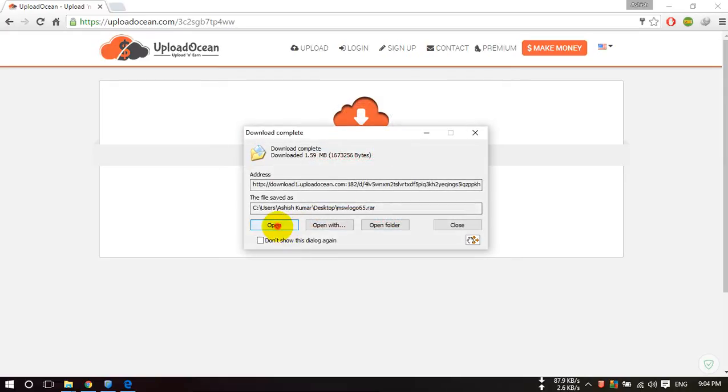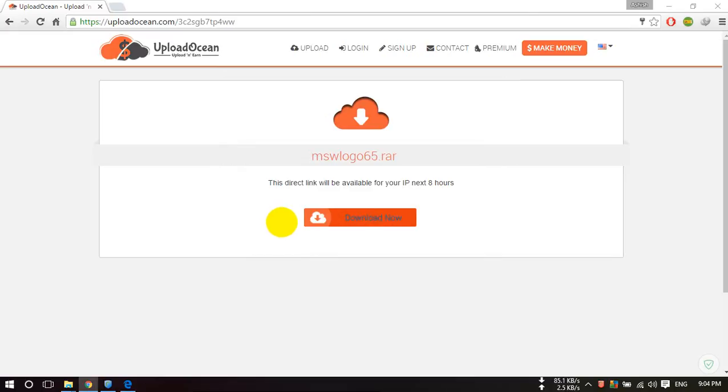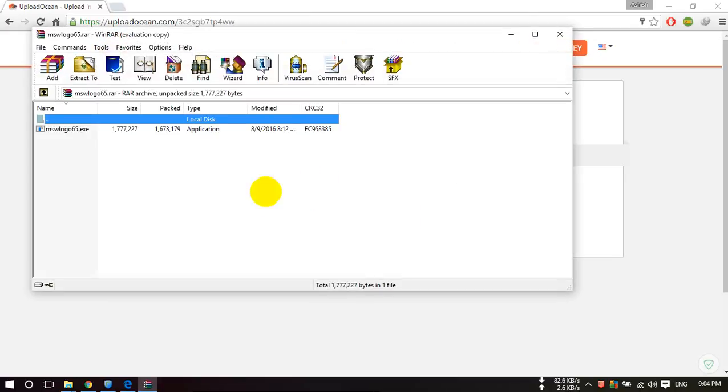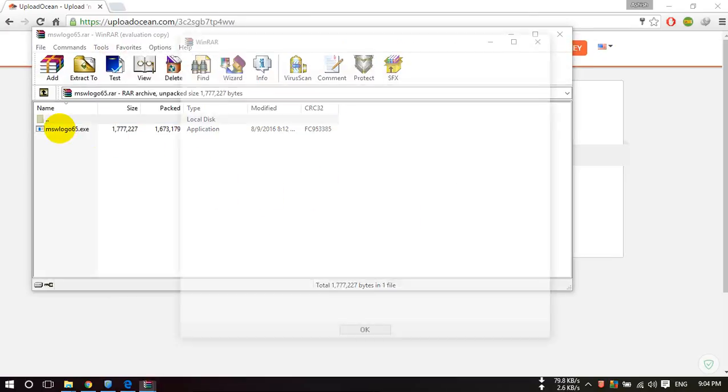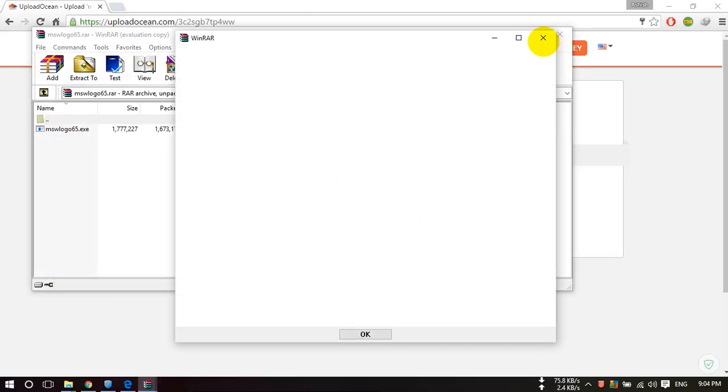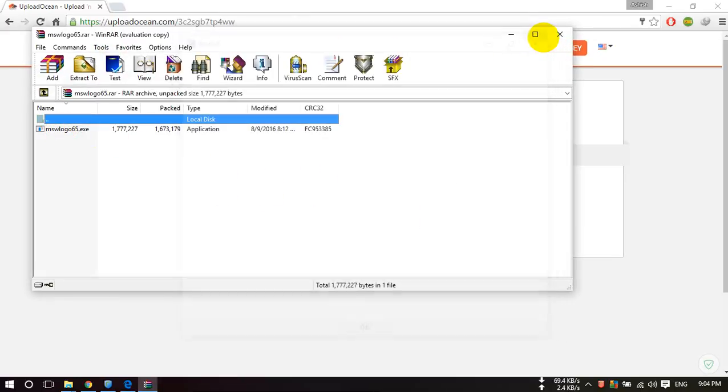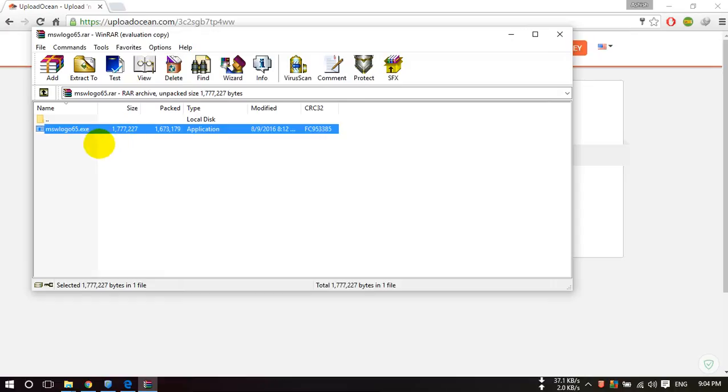It is installed now. Now open that and just double click on this exe file and click on yes.